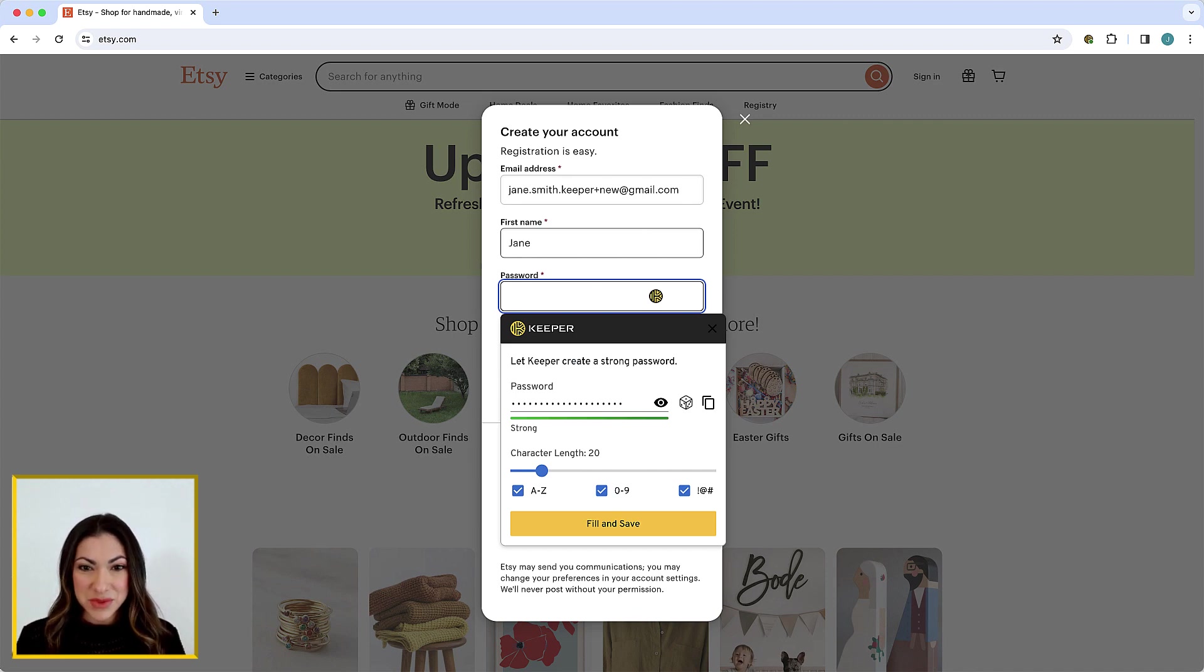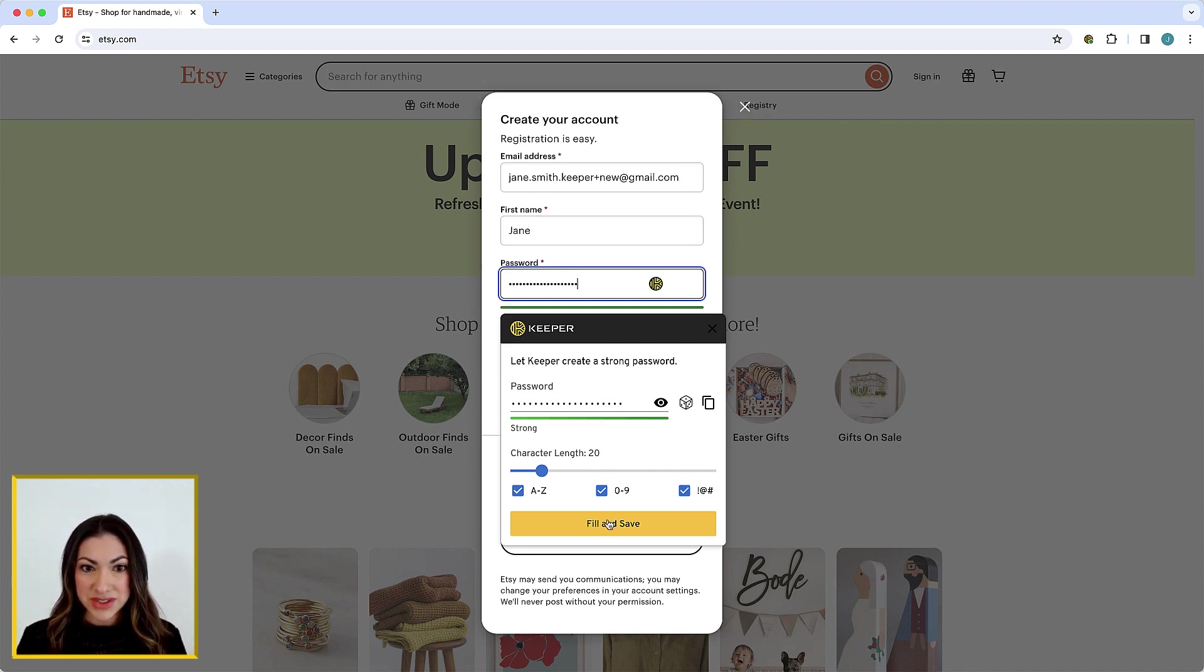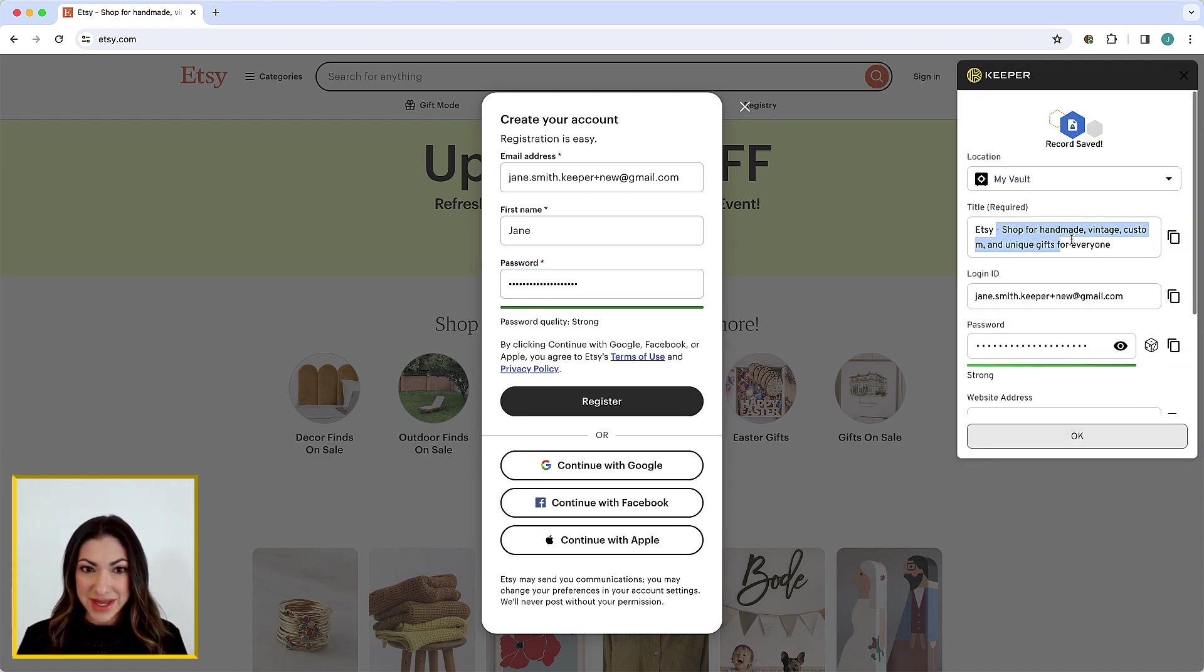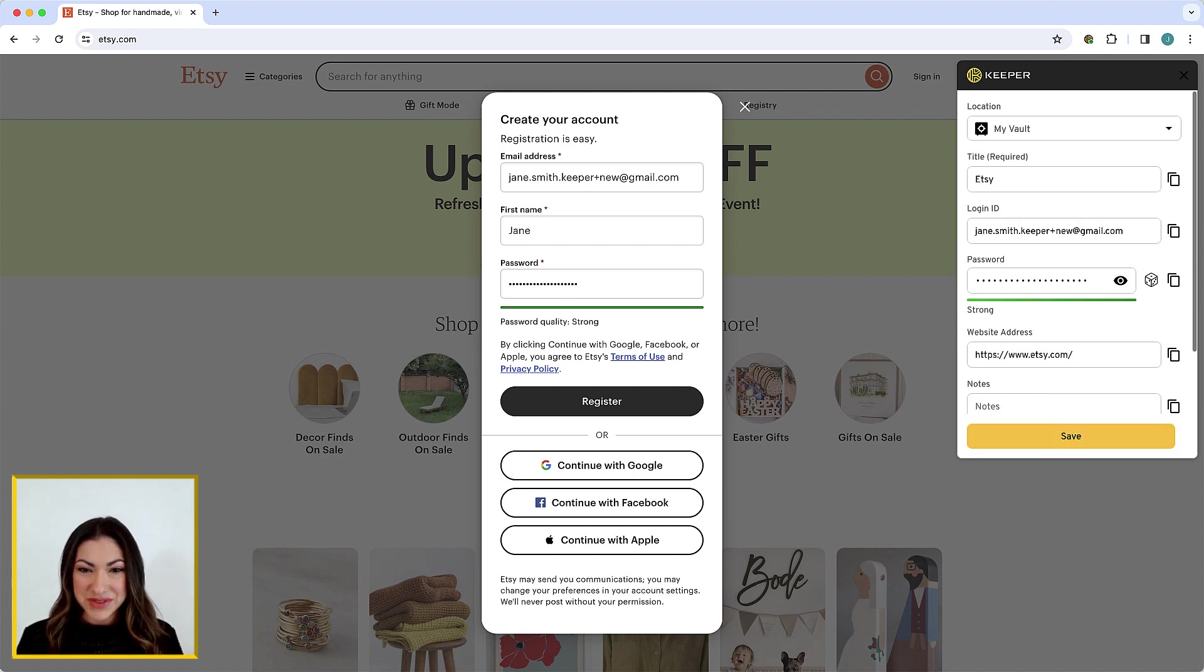In the password field, you can instantly generate a secure password or enter your own. Once a new record is created, review its details and make any necessary changes before saving.